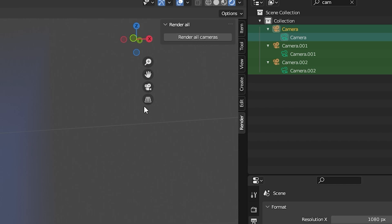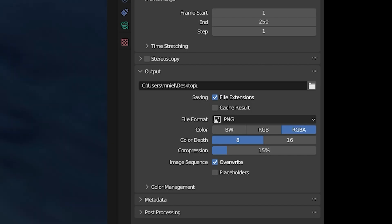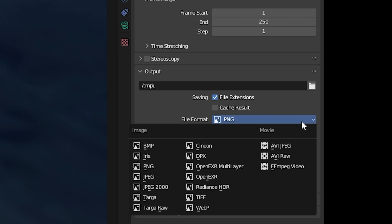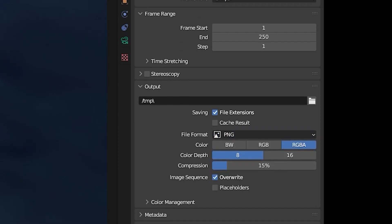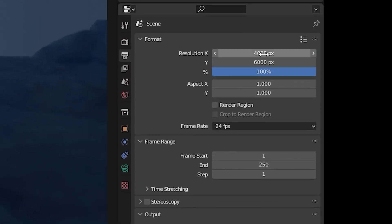Before you render, remember to specify in the scene tab where you want the images to be saved on your hard drive and in which format. Also specify the resolution.